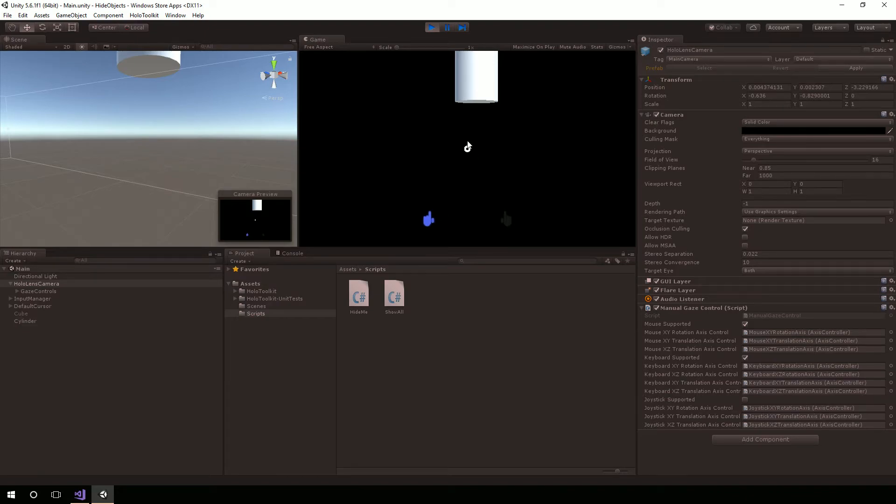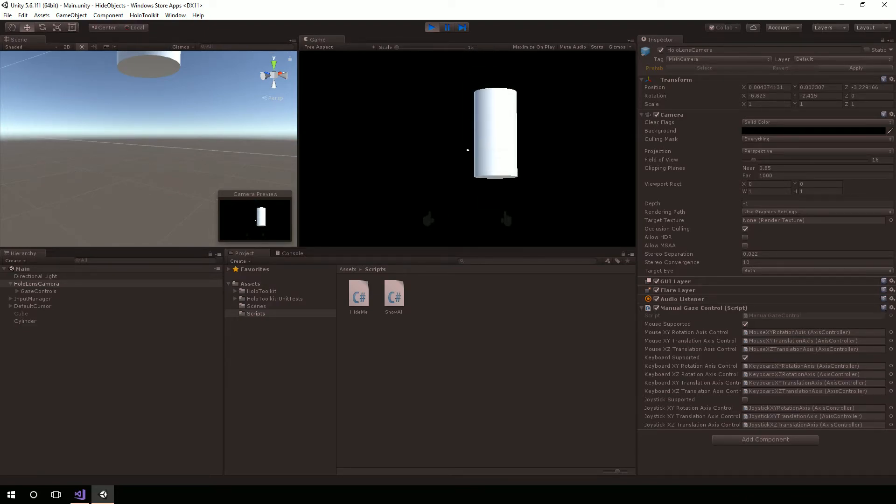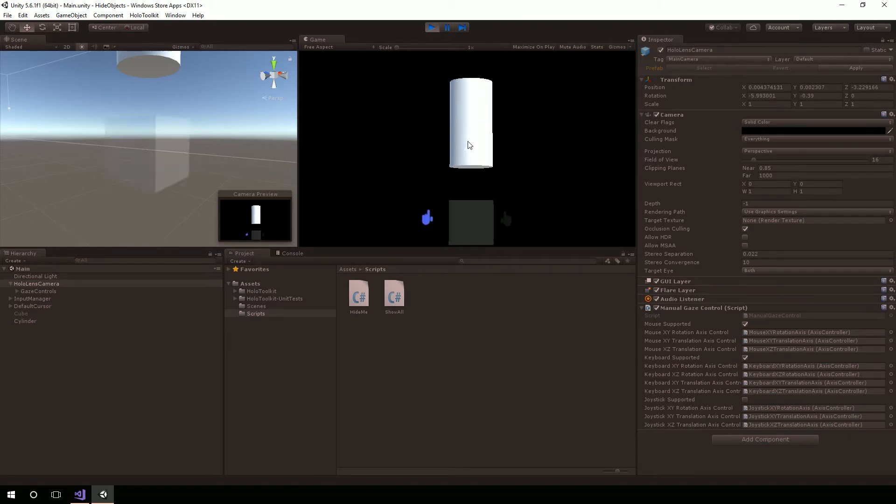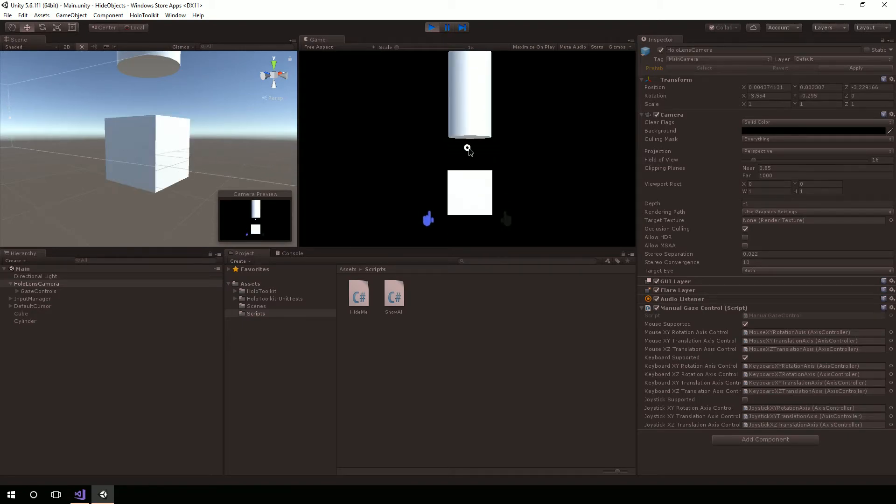And when I tapped it, it made the cube disappear. And likewise, I come here to the cylinder and tap that, and it makes the cylinder come back.